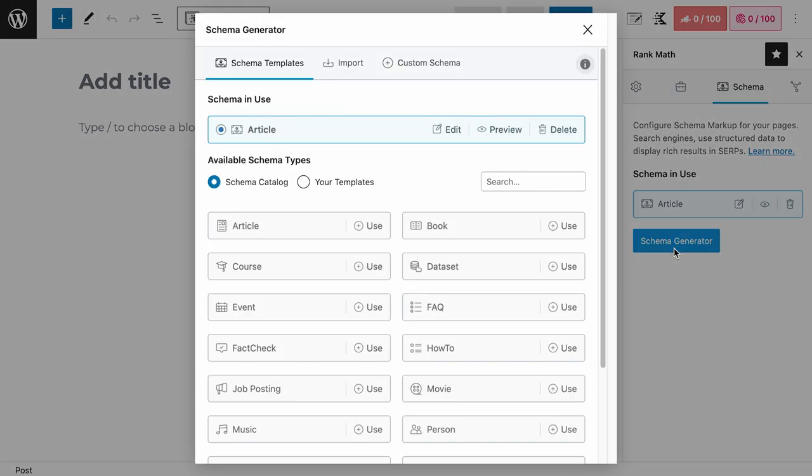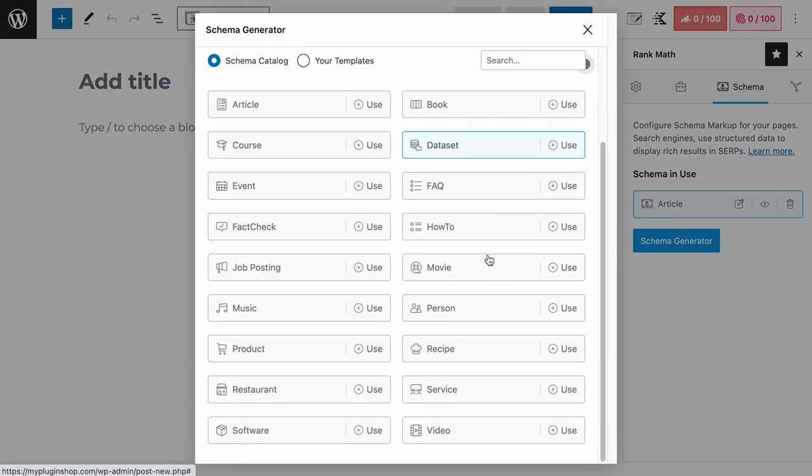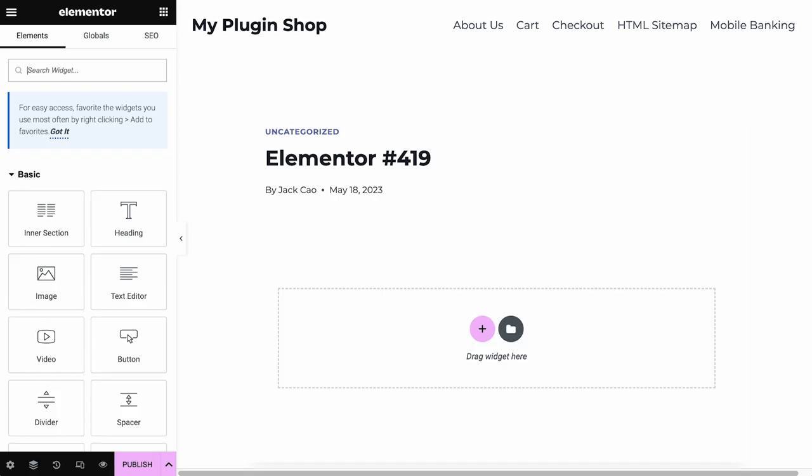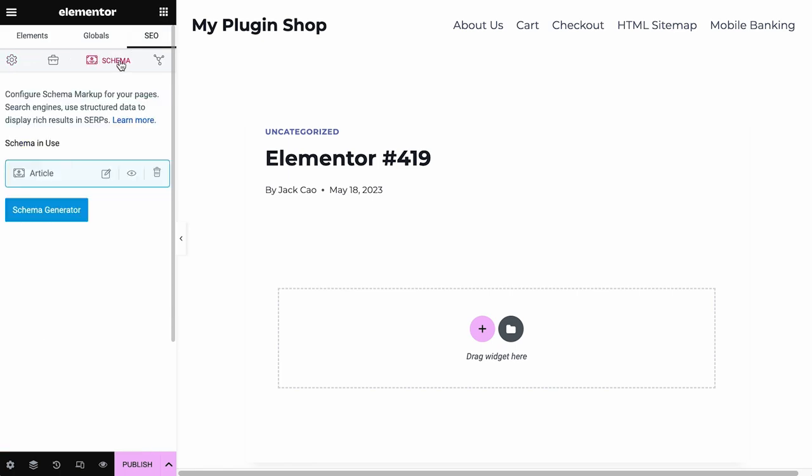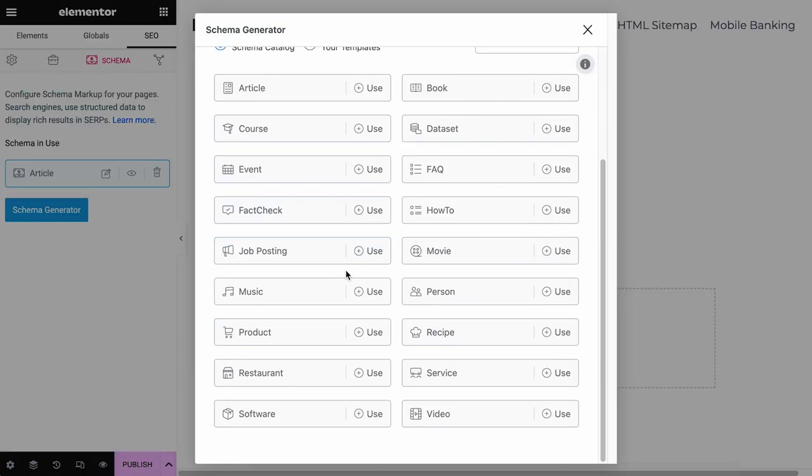Click on the schema generator and you will see the product schema here. If you are using Elementor, you will find the product schema in the SEO tab, schema options, schema generator, and right here.